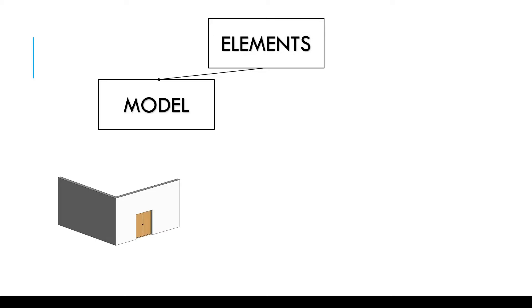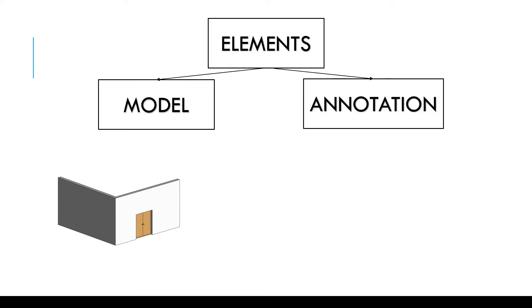Let's start with Elements. Any 3D software has two types of elements, 3D and 2D. 3D elements in Revit are called model elements because we create a 3D model out of it. The 2D elements are called annotation elements.